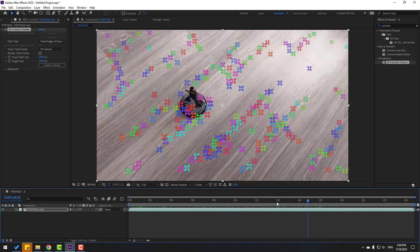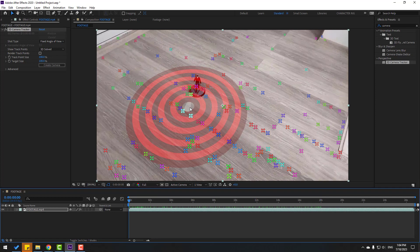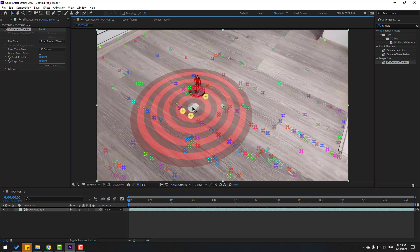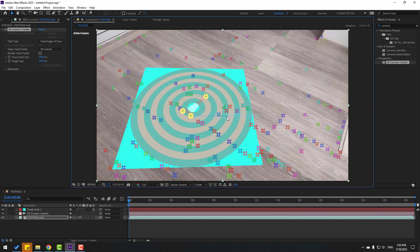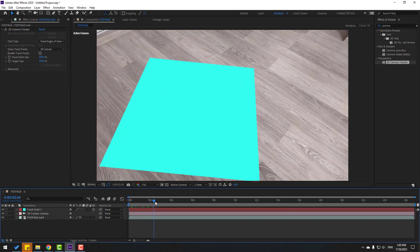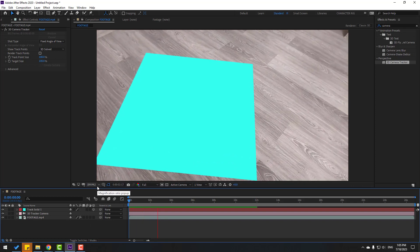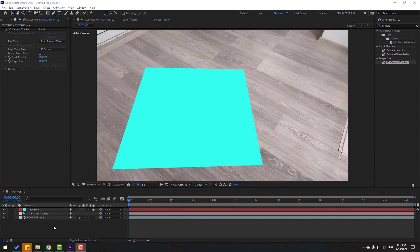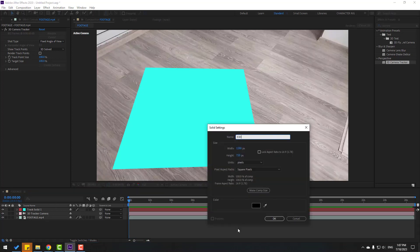Now we can select points for tracking. Go here, select these three points, right-click and create Solid and Camera. Let's check the tracking quality — not bad. Now let's create a new solid layer for Element 3D. Right-click, New, Solid Layer, add the name 'Element 3D', click OK.